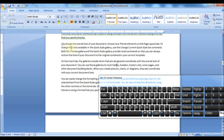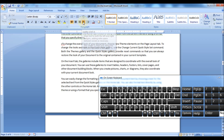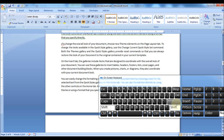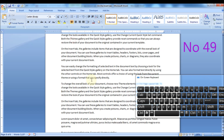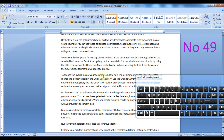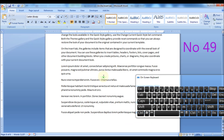Also, you can use this option to force justify the last line of the paragraph. To do that, place the cursor in the last line of the justified paragraph and press Shift plus Enter keys. Press Ctrl plus Enter keys to insert a page break.